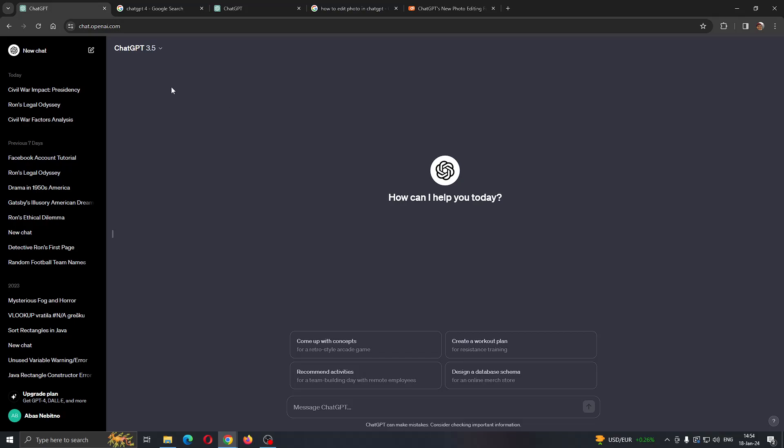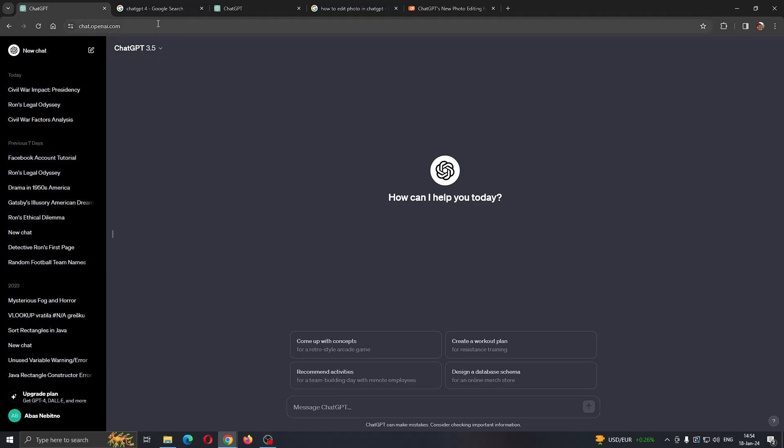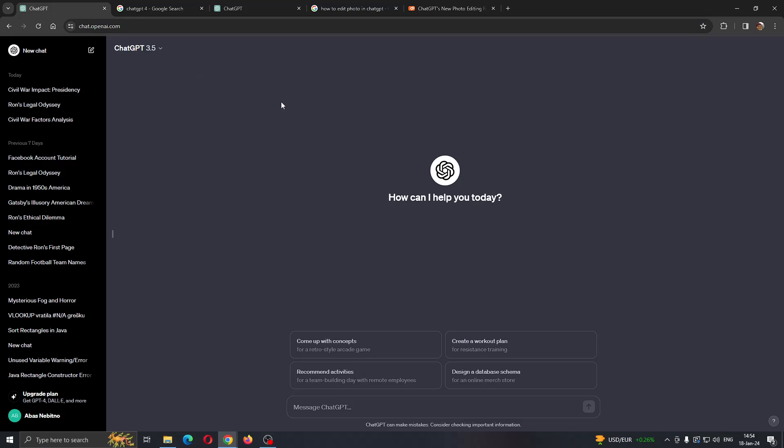The first thing we want to do is open up the official website of ChatGPT, which is chat.openai.com. If you do not have access to enter your URL, you can just go to Google and search for ChatGPT and click the first result, which is going to open up the website.